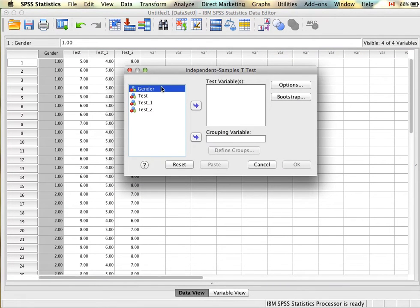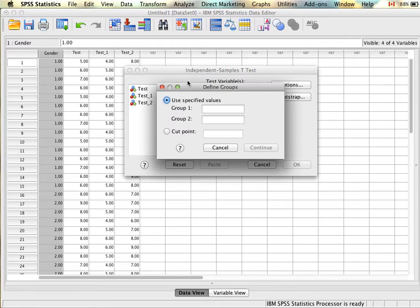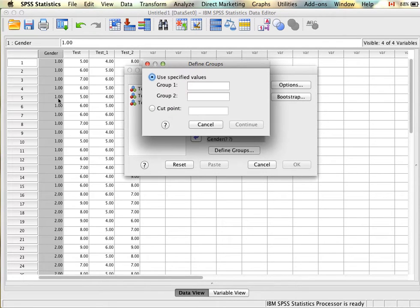First we need to specify our grouping variable, which is our independent variable — in this case we're going to use gender. Pull that in and then we need to define our groups. This just lets SPSS know which values to use. In our case group one is one and group two is two. If these were different values for the groups you could indicate that here.